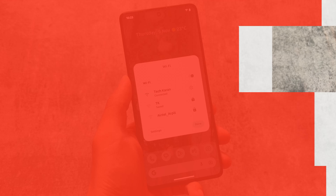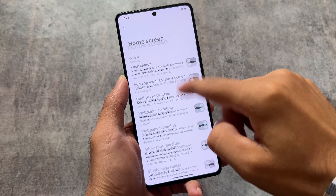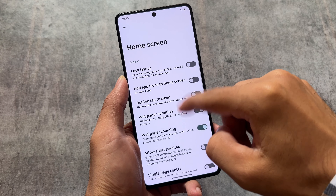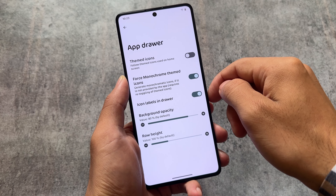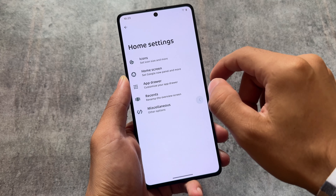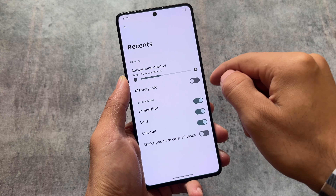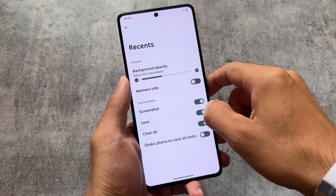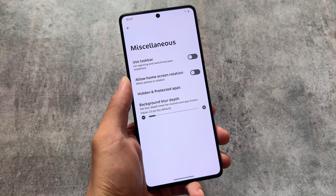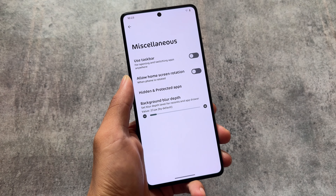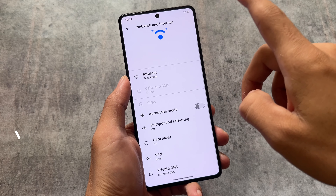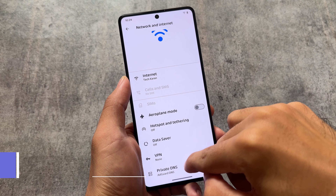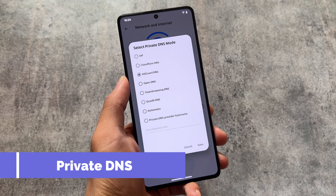Moving on to the default launcher — without any doubts we have a Launcher 3 base launcher, which means all the customizations are included. Some custom ROMs based on Android 14 are already giving you a Launcher 3 base launcher, but some features are still missing from those. All those features are already included here, including the hide apps feature and the app locker feature.